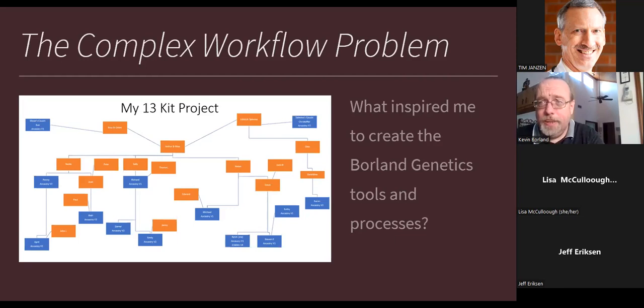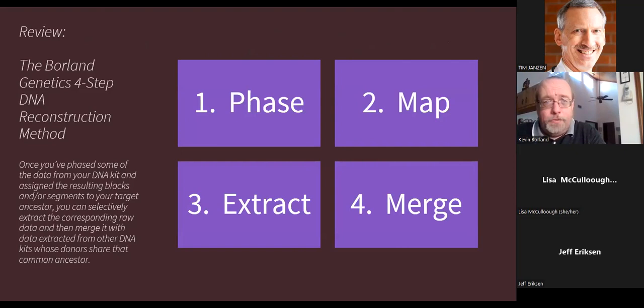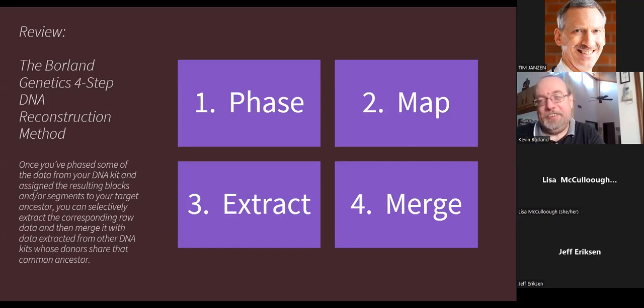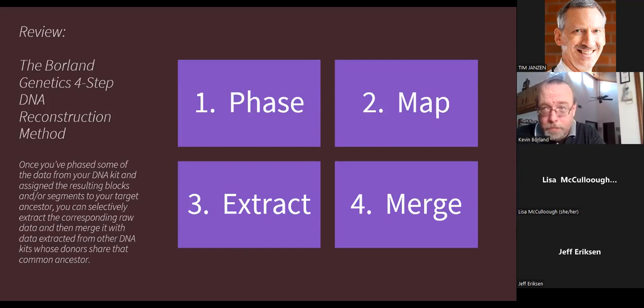After verifying the reconstructed kit worked on GEDmatch as if the father had actually tested, the project expanded. Word got out, and it became a commercial tool, first as a desktop tool then as a collaborative database tool. The four-step process — phase, map, extract, merge — is iterative. You may phase once and then repeat map, extract, merge multiple times. Some merges are lossless, some are not, so it can be better to do all mapping and extracting first, then merge at the end to preserve as much data as possible.